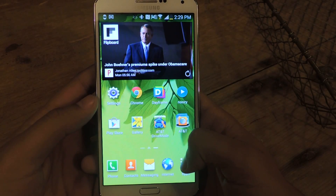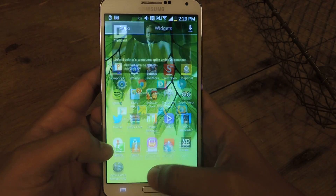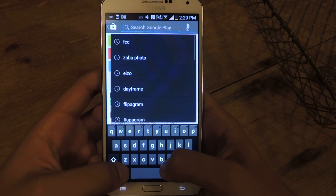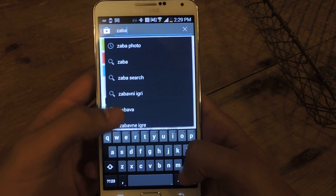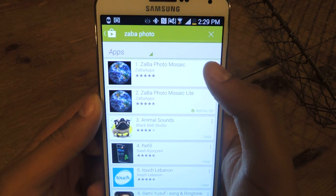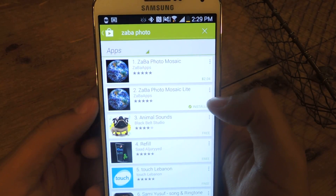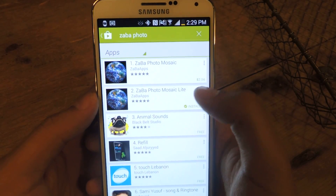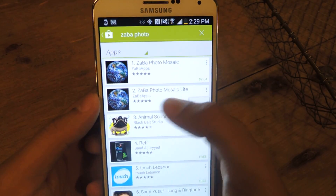First step is going to the Play Store. The application is called Zaba — let's put Zaba Photo — and it should come up here. It says Zaba Photo Mosaic and Zaba Mosaic Light. The paid version has extra features, which I will go through. So I'm going to open the light one up.